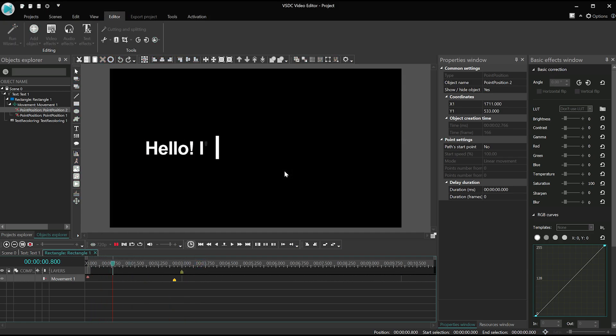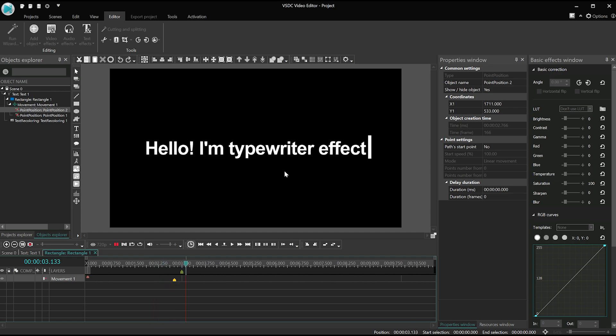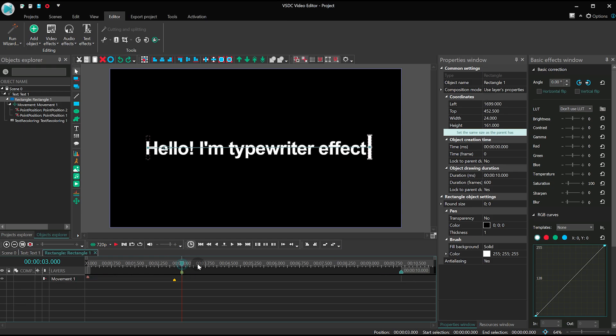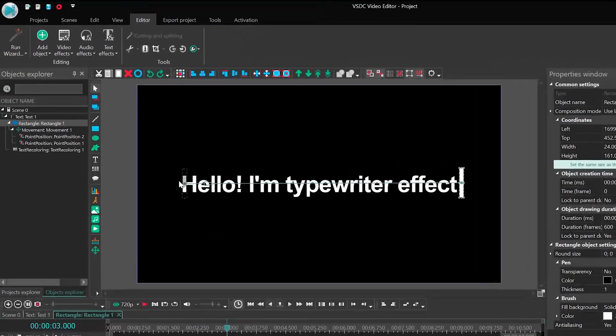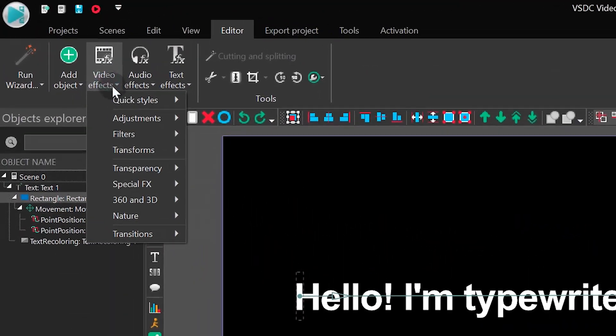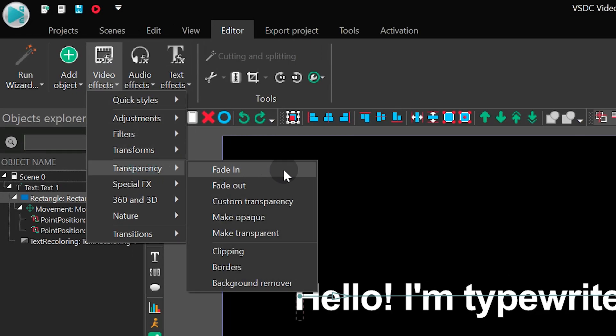All we need to do now is add the typical cursor flickering. To achieve that, apply the custom transparency effect inside the rectangle.